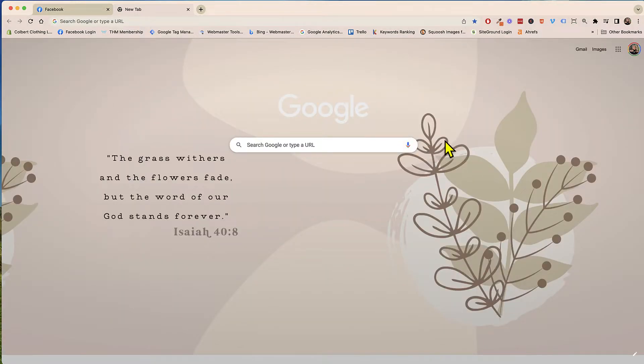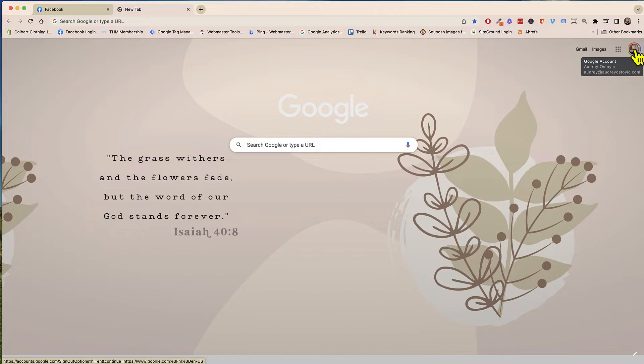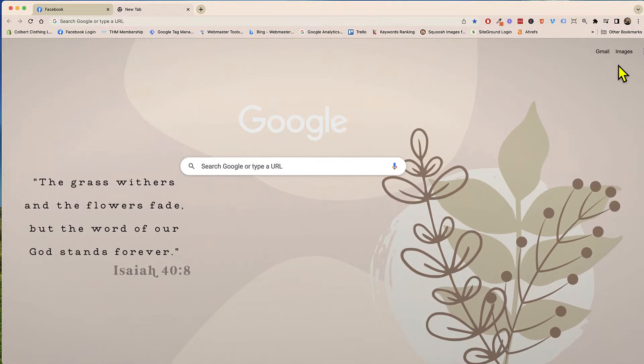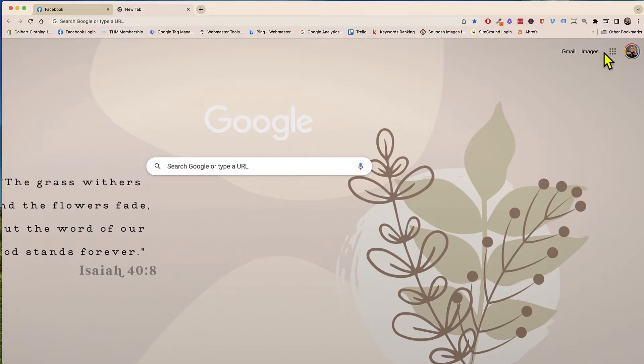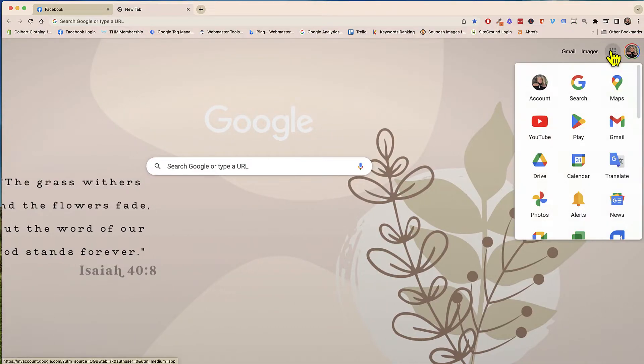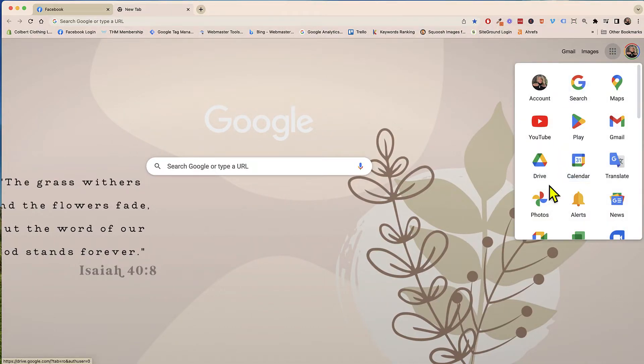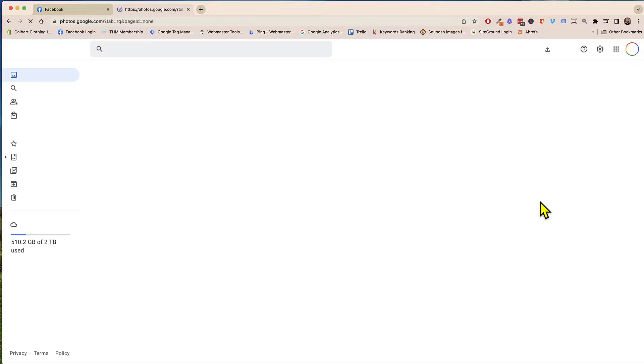So right now I am actually logged in to that account that I had chose and I'm just up here in the top right right here we're just going to click on all of these buttons and I'm going to look for photos. So I'm going to click on photos.